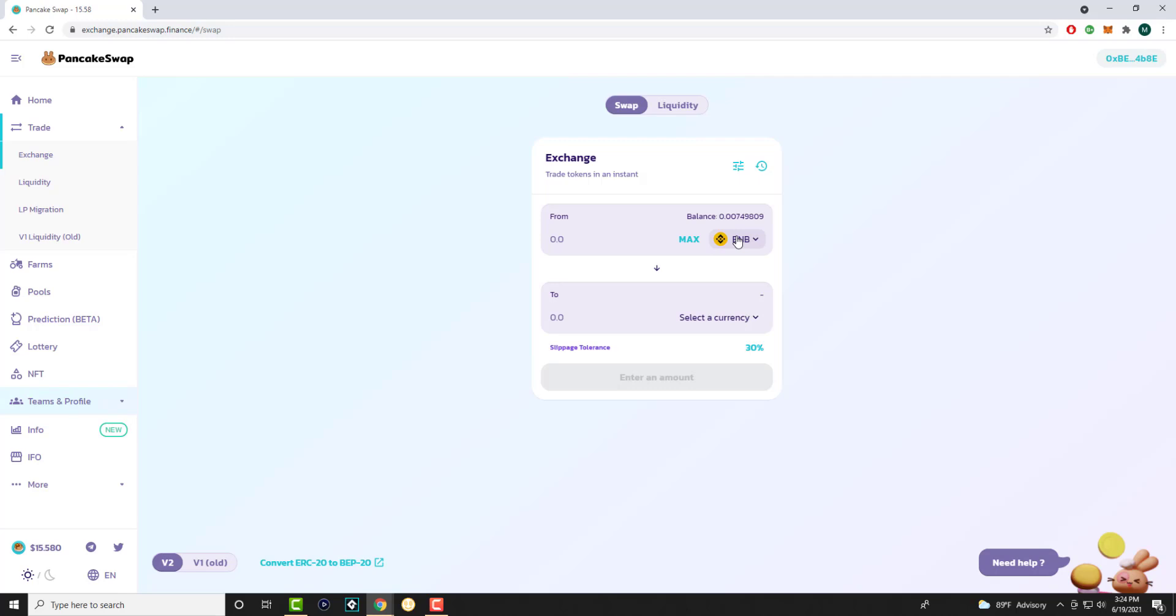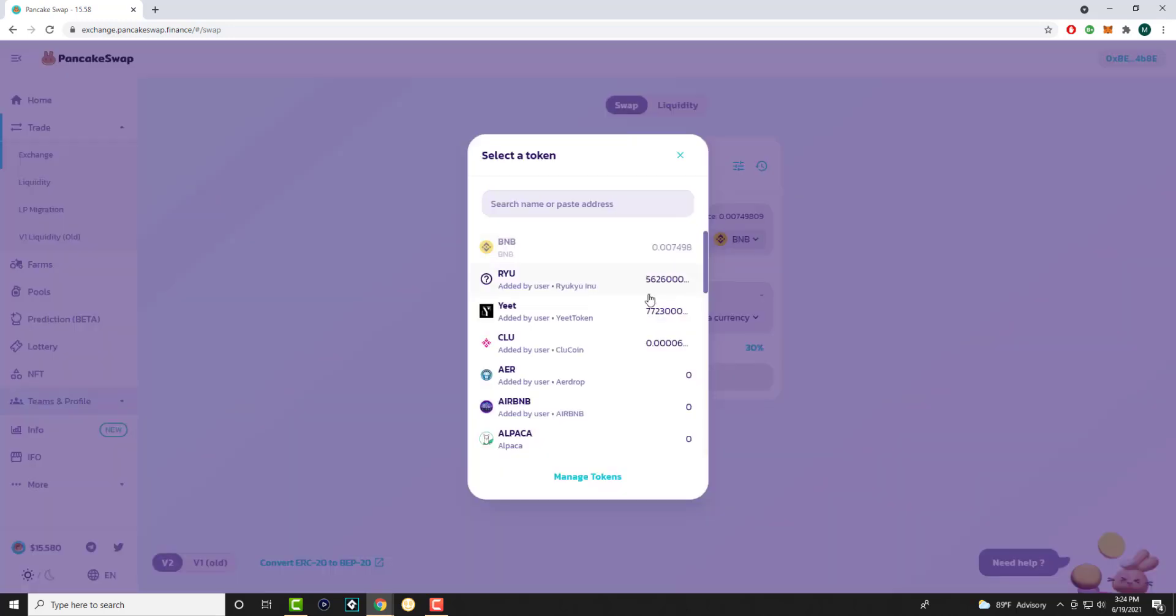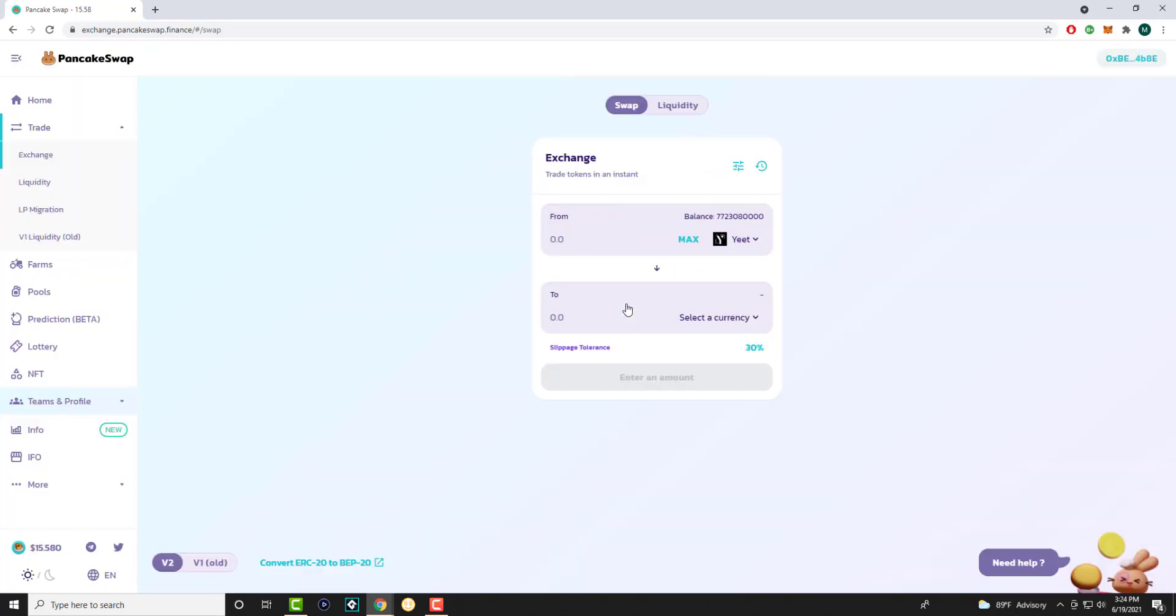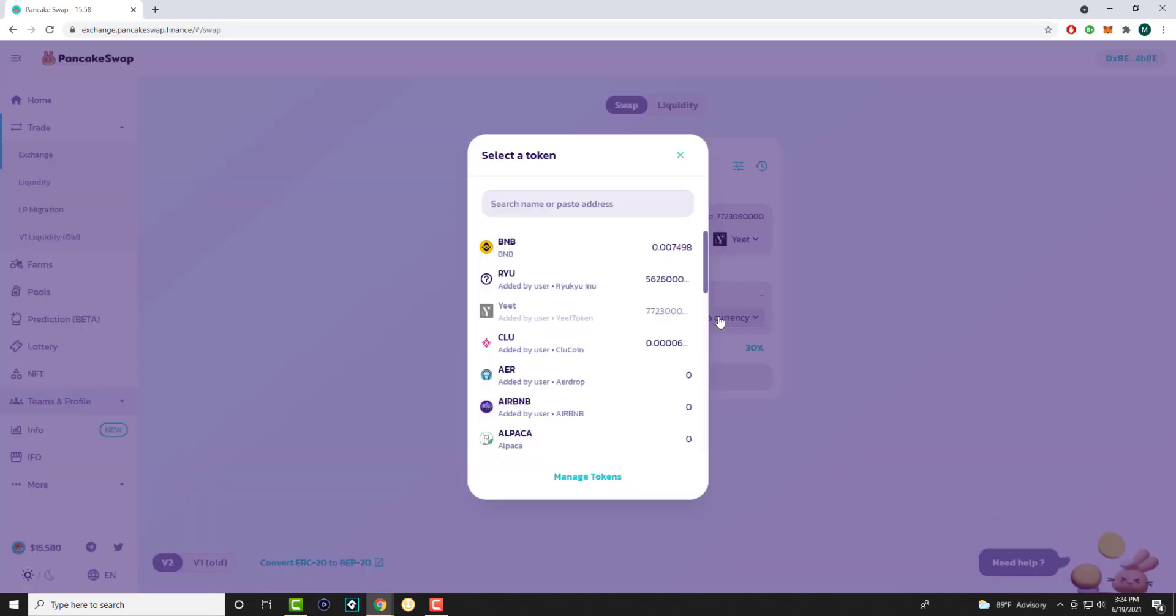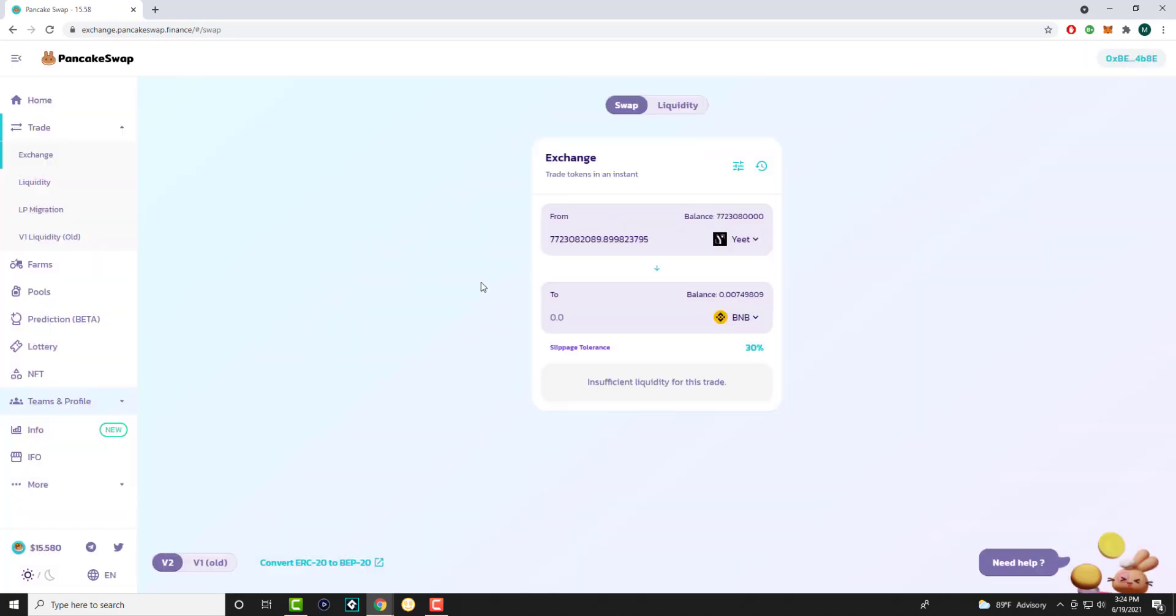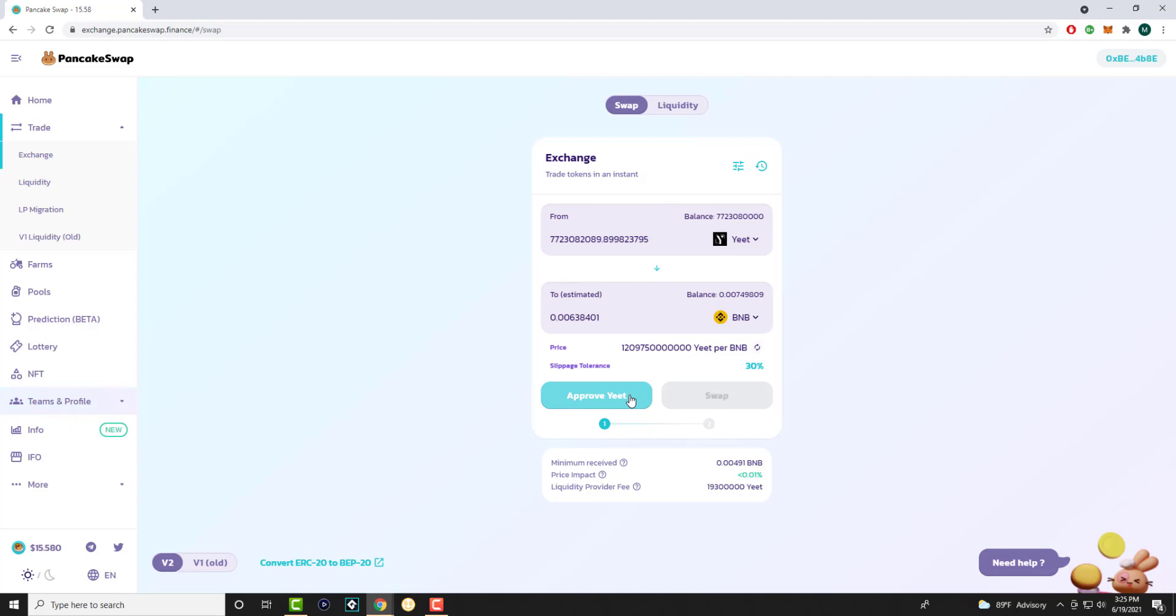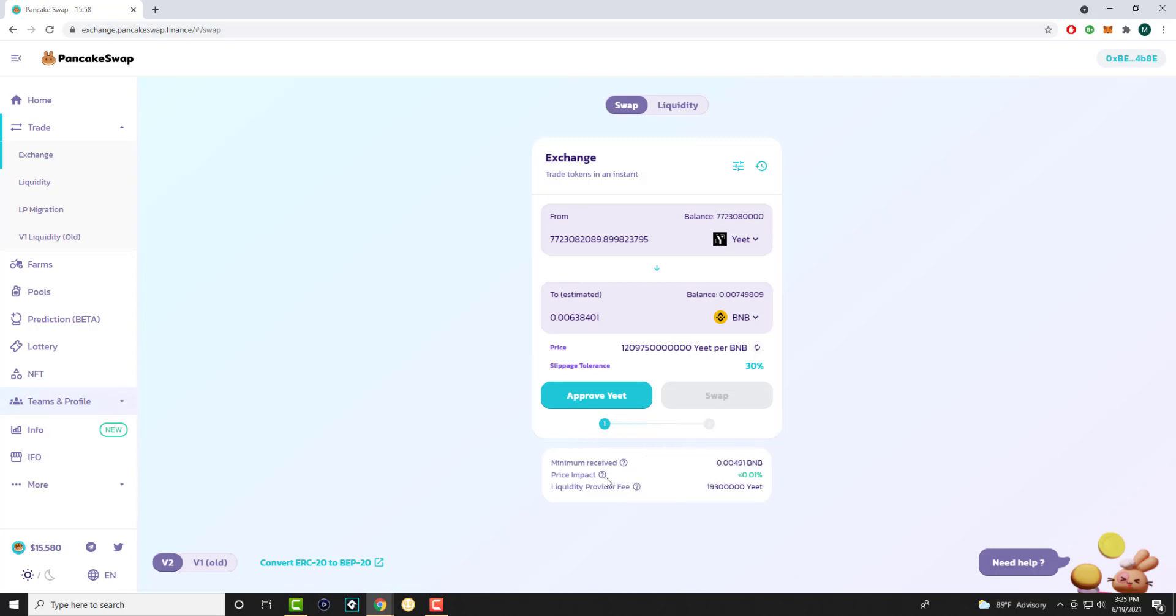Once you have your BNB token, I'll show you with another example. I was playing around with these coins—you can use for example the Yeet coin that I have. You don't have to do BNB. I bought Yeet with BNB and just to give you a perspective, let's say I wanted to buy back BNB. You can transfer it back to BNB. This is a swap you can do vice versa. It shows you the estimated amount you'll get, the minimum you'll get, the price impact, and you can approve Yeet and do the swap.